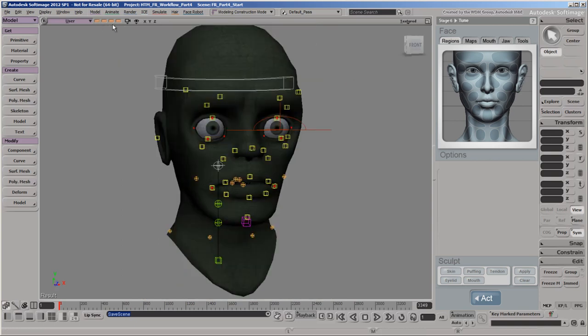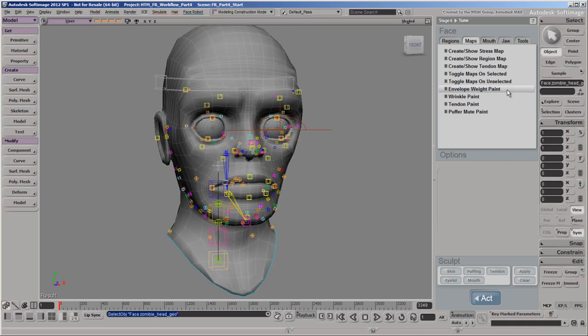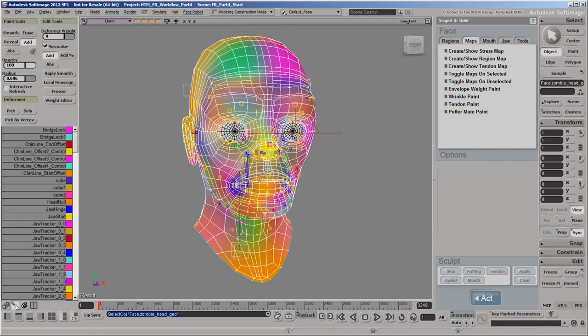On the Maps tab, select Envelope Weight Paint. In this mode, a new batch of little nulls appear around the head. These are the envelope deformers to which the vertices of the head mesh are weighted, as shown with the colorful weight map. If you click the Weight Paint panel icon, you'll see all the deformers listed.